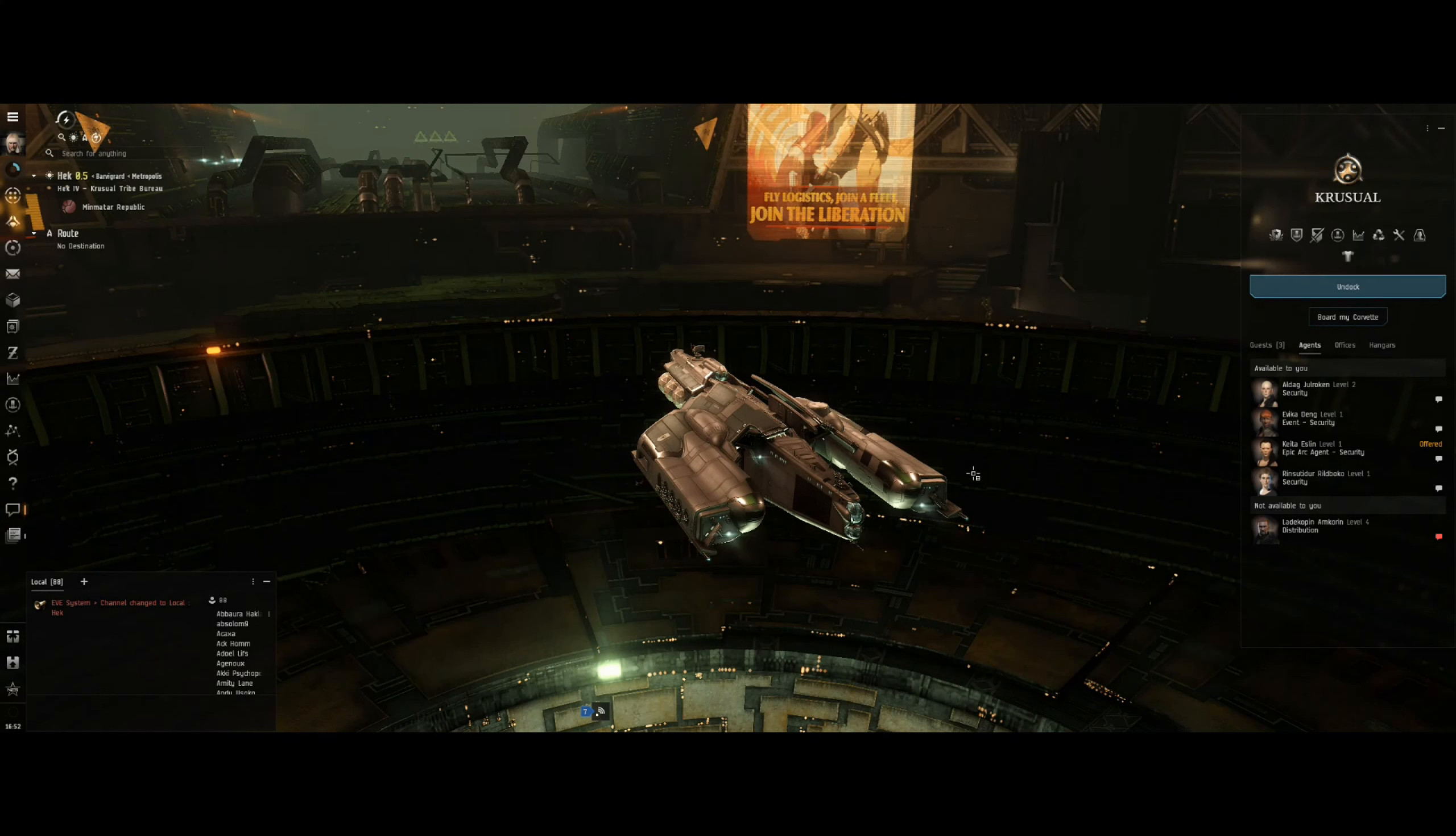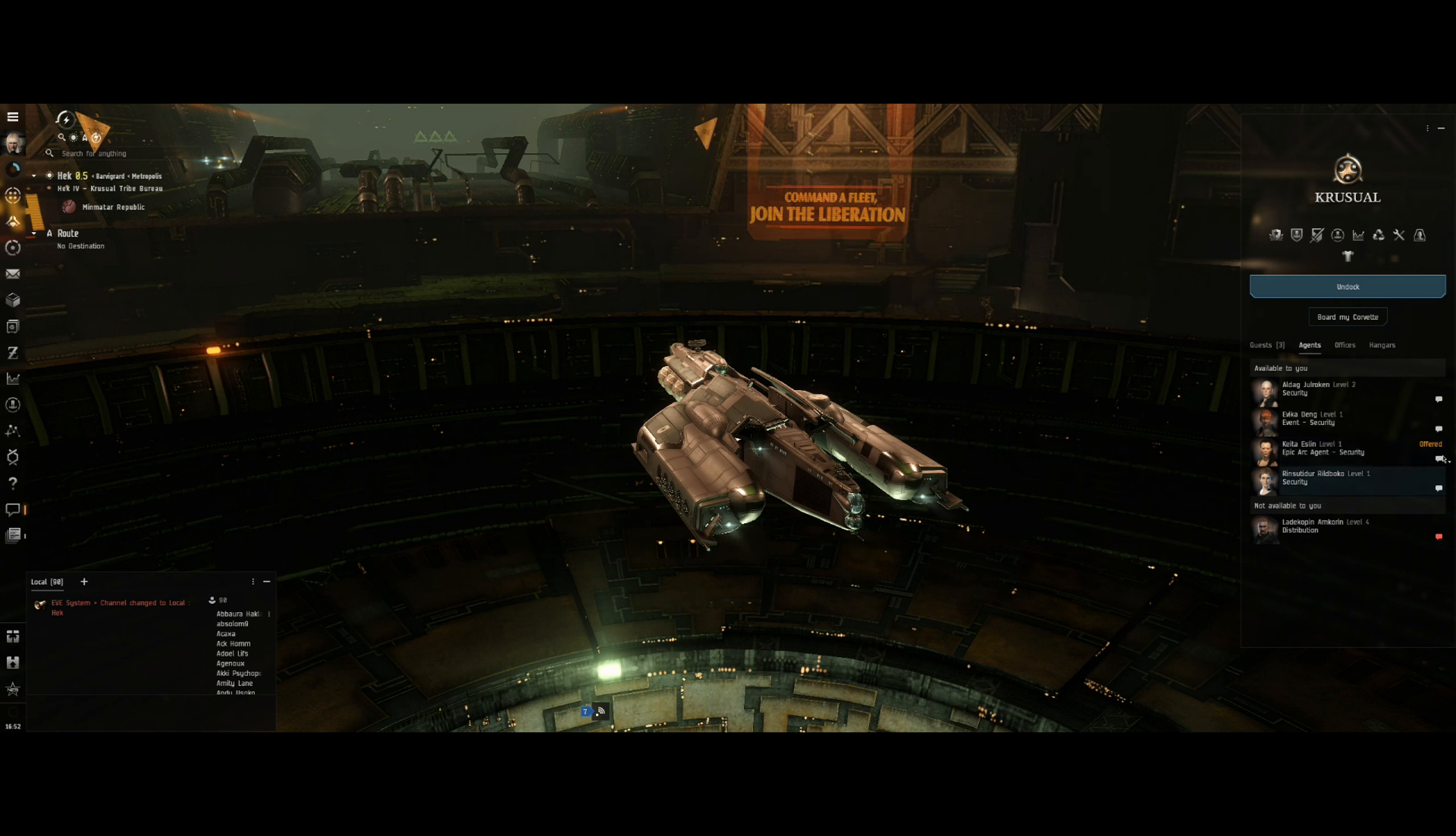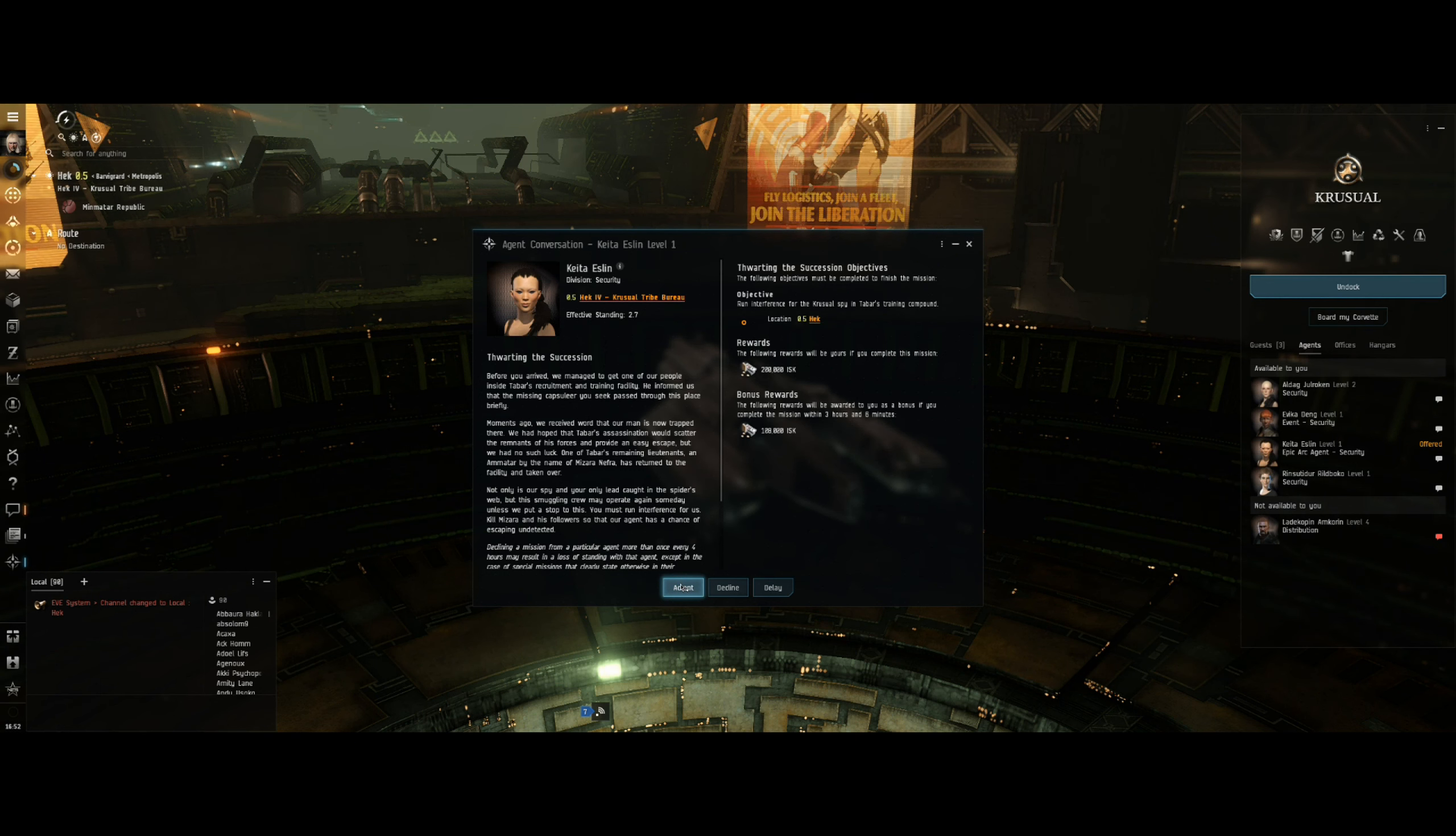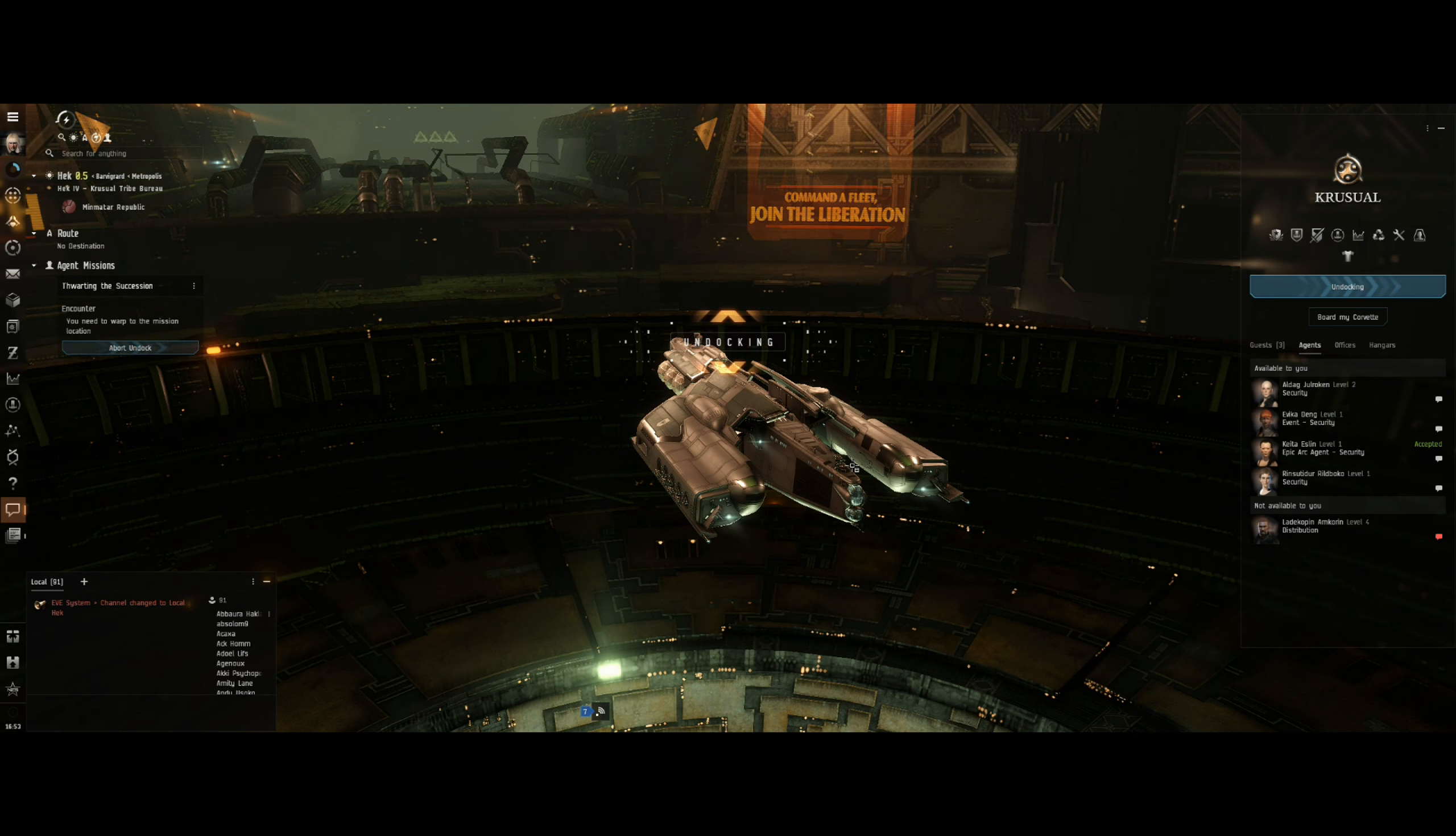Hey everyone, Poxro back again with part 14 of my EVE online alpha playthrough. We left off where we had to speak to Kayeta Eslin again, so let's speak to her and see what we got next. Thwarting the succession - run interference for the crucial spy in Tabar's training compound. Okay, so running interference means we've got to kill something. I want to try and get this done in a reasonable amount of time so I'm not reading it all out. Let's go, and thankfully the building roadworks have stopped making so much noise, which is why I stopped the other one early.